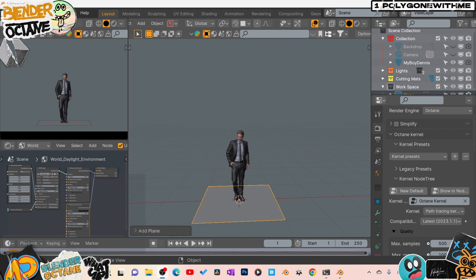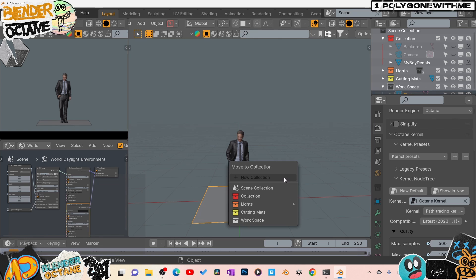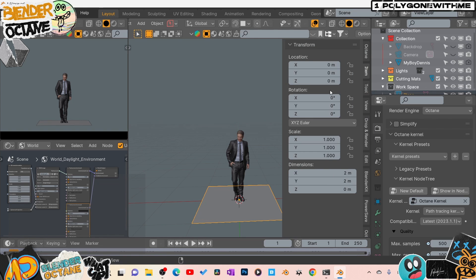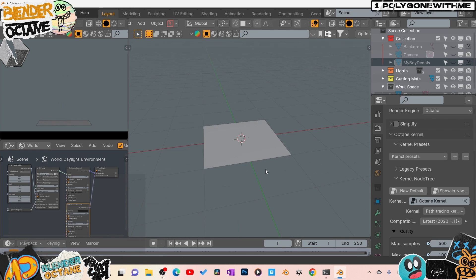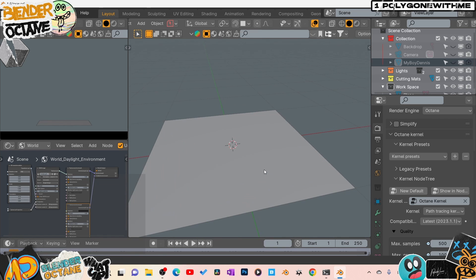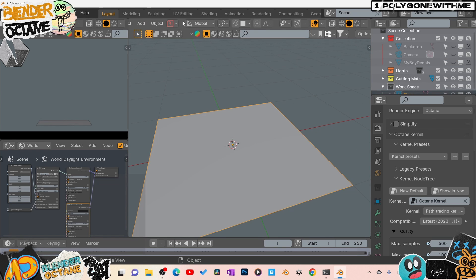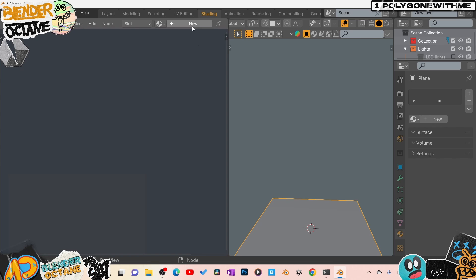Alright. So back inside of Blender, we got our plane here. And again, we built ours on a two by two plane, right? So I want to come in here and you can see my dimension two meters by two meters. It's not that very big now that I think about it. But hey, we built it. And let's get down to our plane and jump over here to the shading. Add a new material.